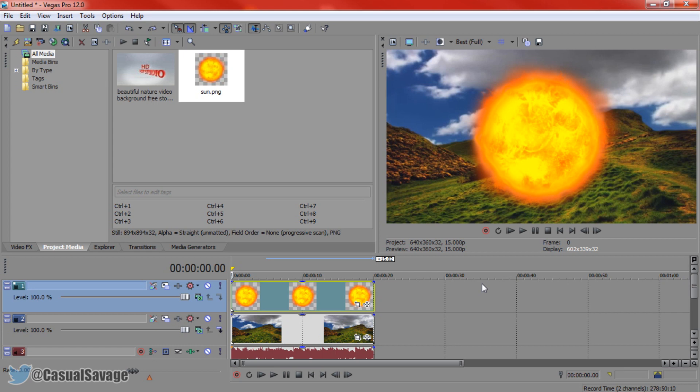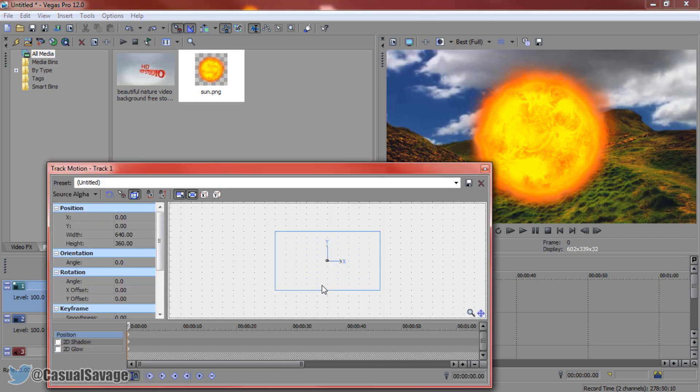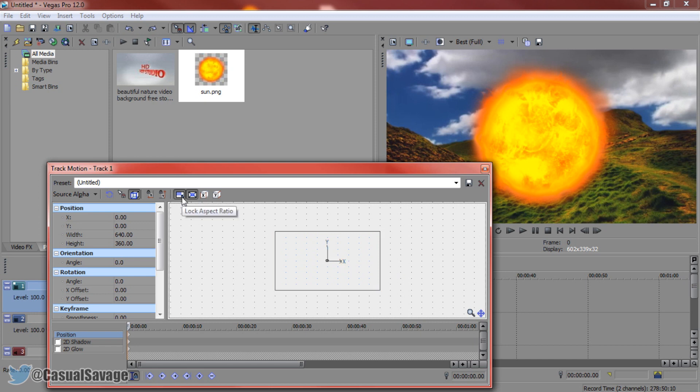We can do this in two different ways: we can use the pan crop or we can use the track motion. Personally I use the track motion all the time when I do this type of thing but it's up to you which one you pick. Make sure lock aspect ratio is checked and also make sure scale about center is checked.